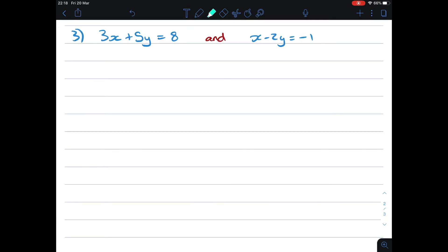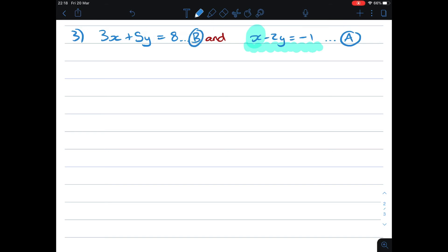Looking at number 3, again you need to find which of your two equations will be easiest to work with. When I look at the second one, it's easiest because the variable x is all alone without a coefficient. So it's easiest to name this one A, and then the first one B, since you'll work with the second equation first.